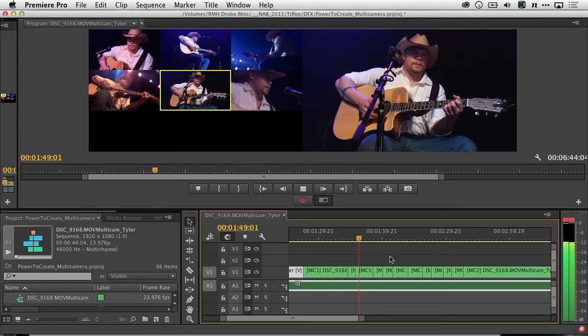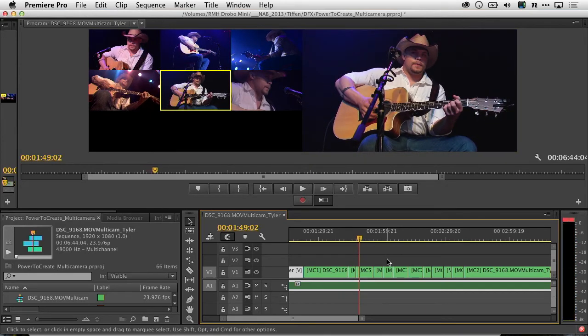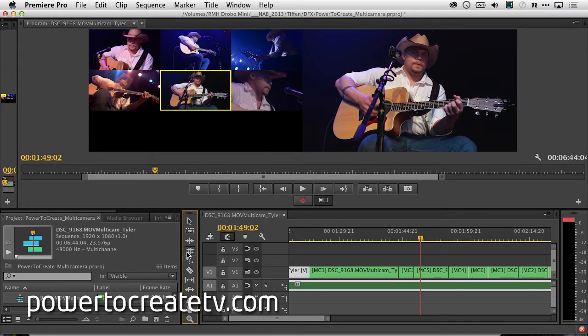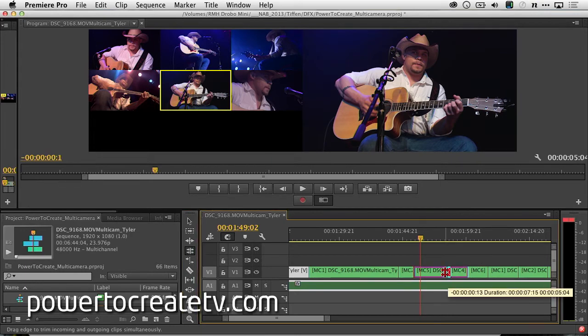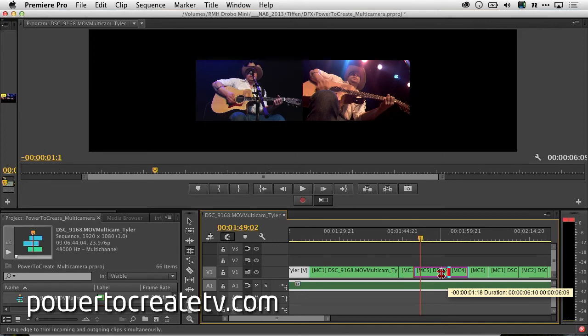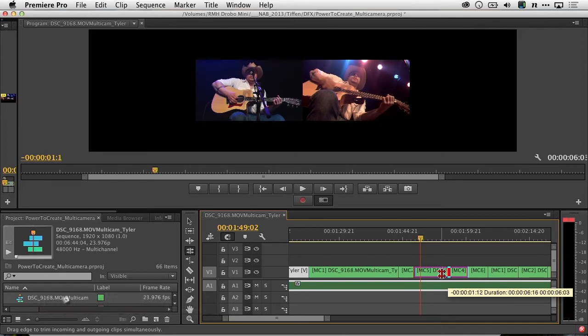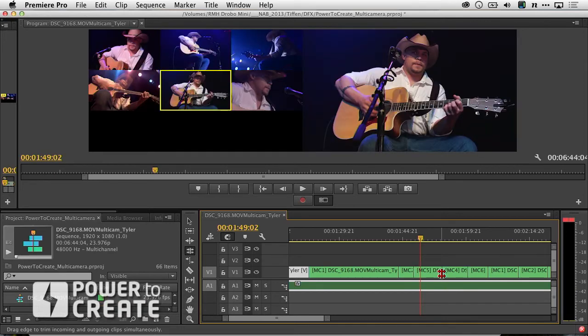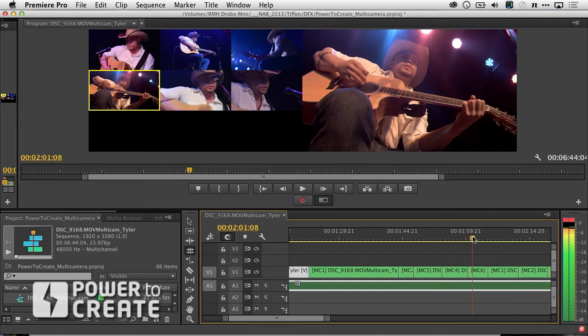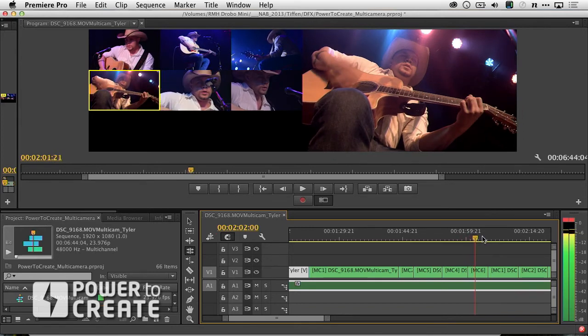And if you decide you want to make a change to an edit, it's very easy to take the rolling edit tool and just adjust the clip. As you move that, you'll see both the incoming and outgoing shot. So, in the case where we had a bad cut, and it was a little late.